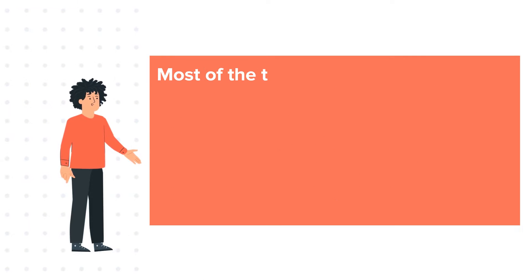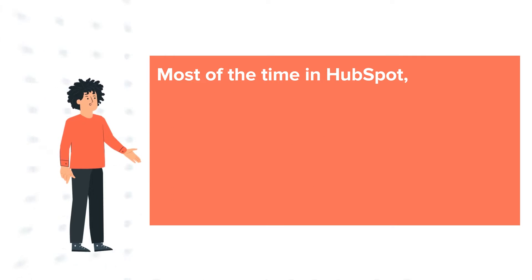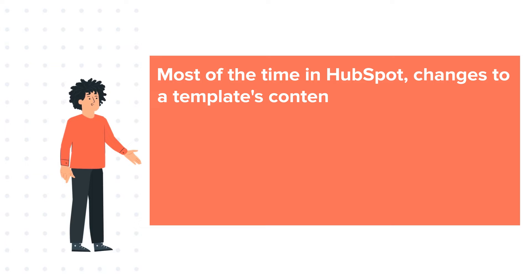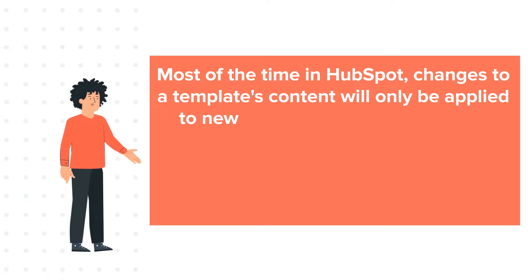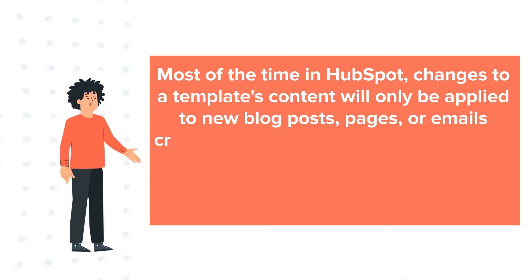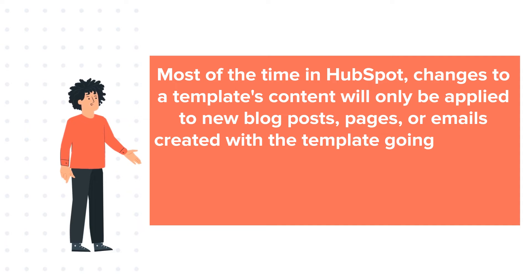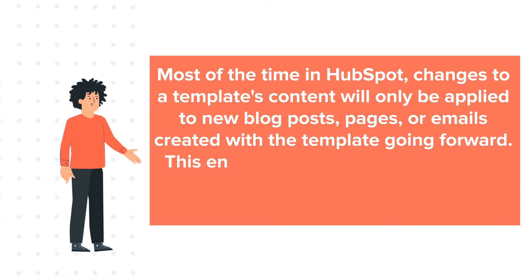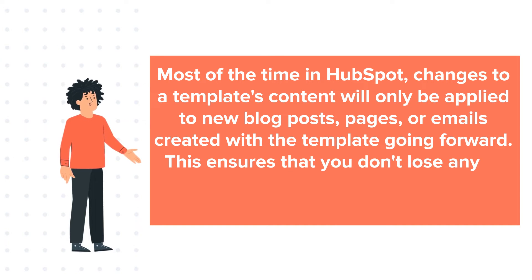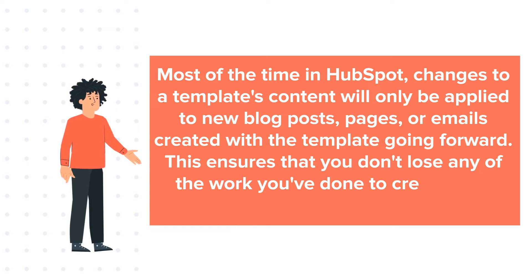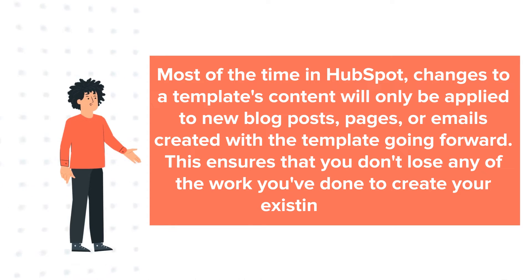Most of the time in HubSpot, changes to a template's content will only be applied to new blog posts, pages, or emails created with a template going forward. This ensures that you don't lose any of the work you've done to create your existing content.